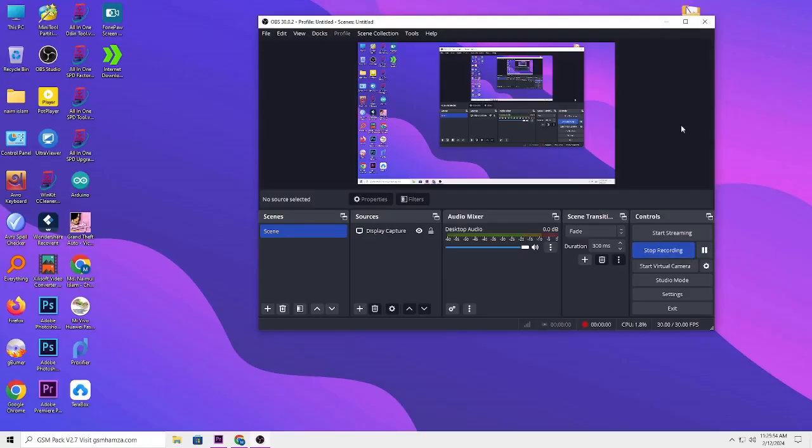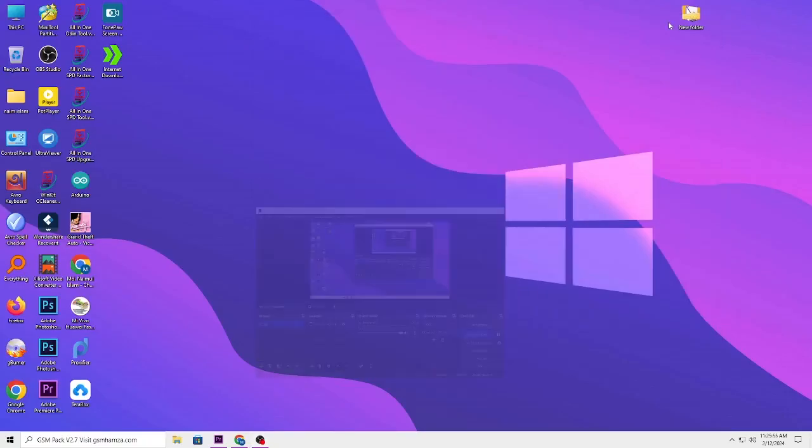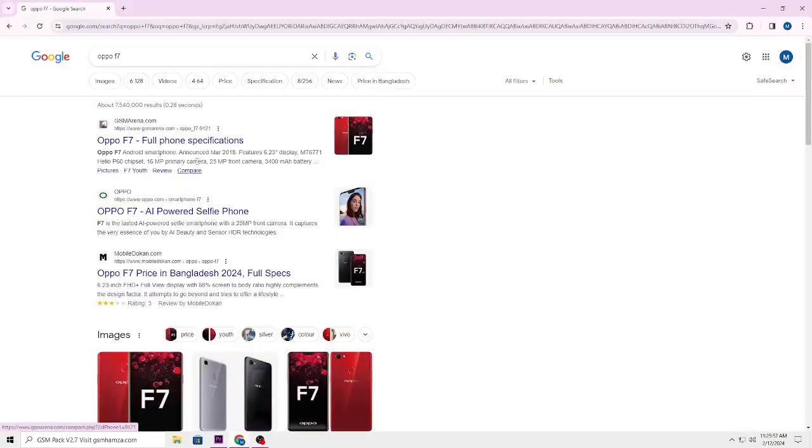OK, this display is a graphics file. This is the same. Now I will click on the file.